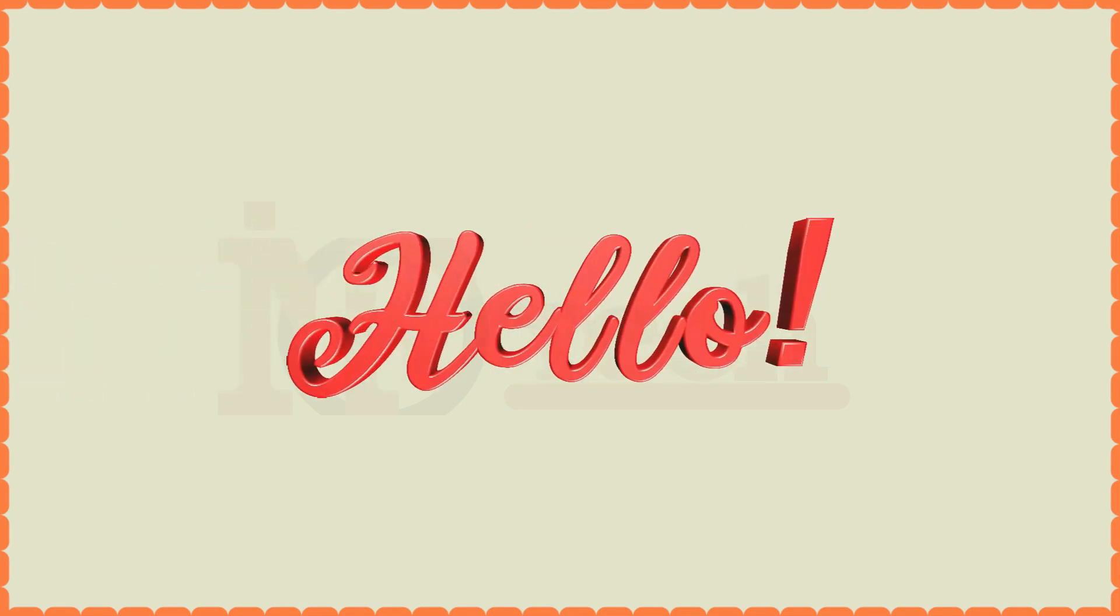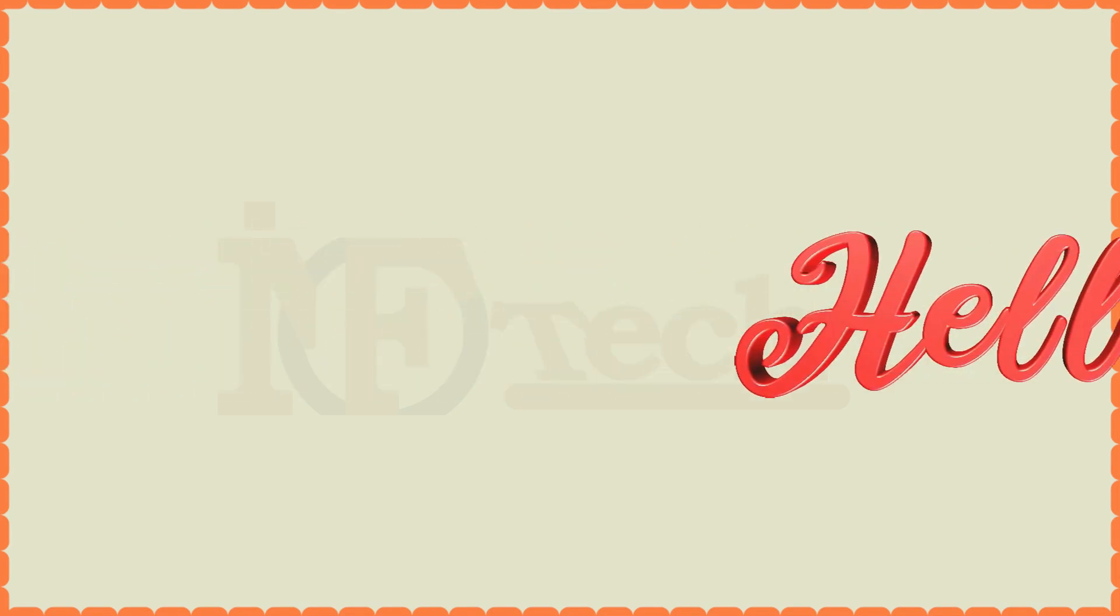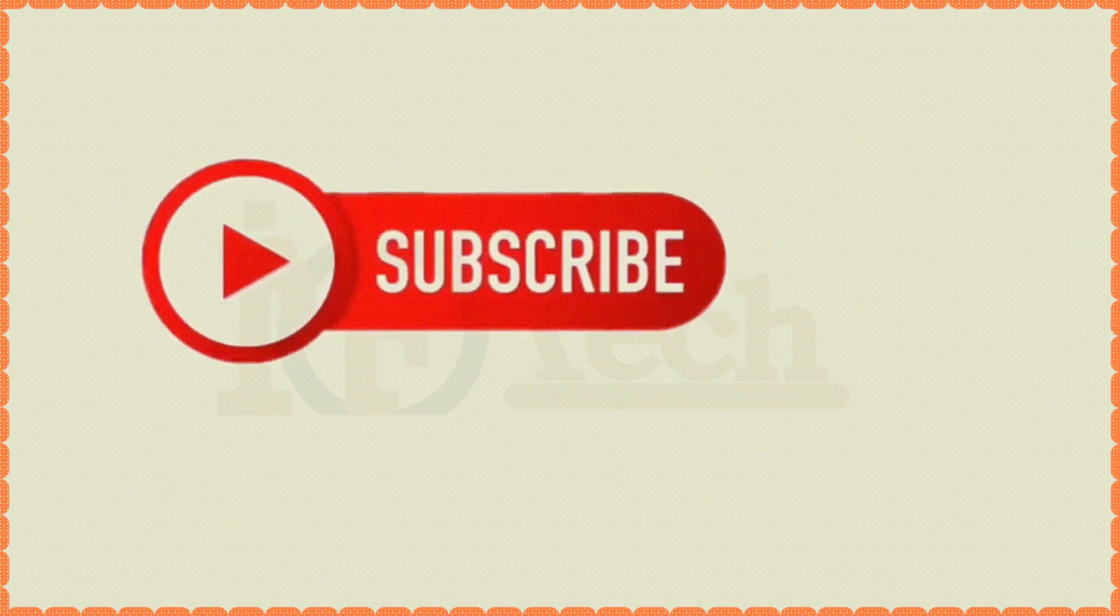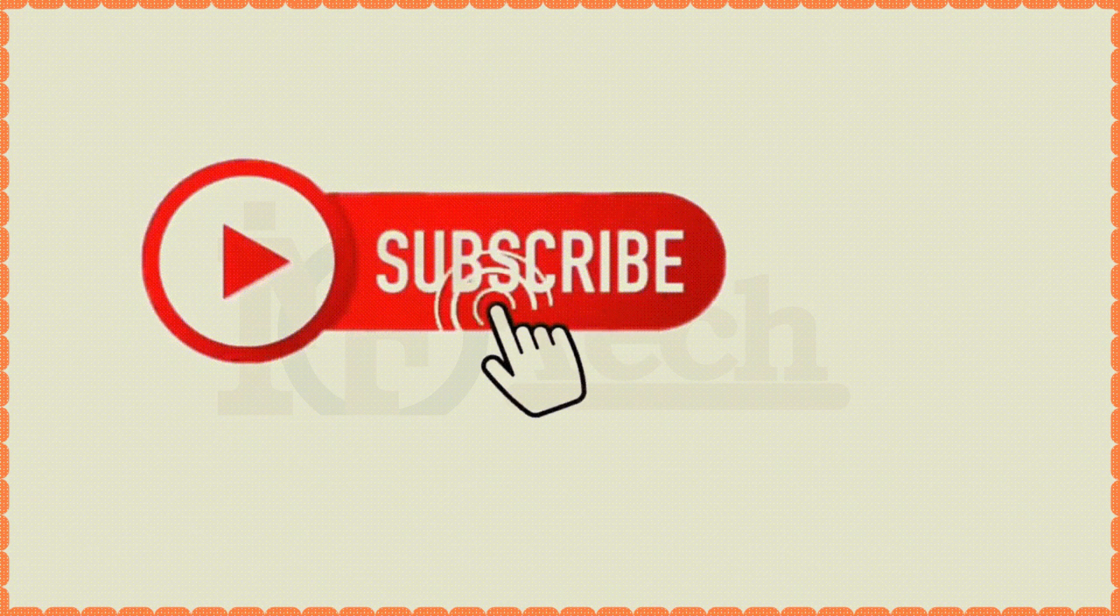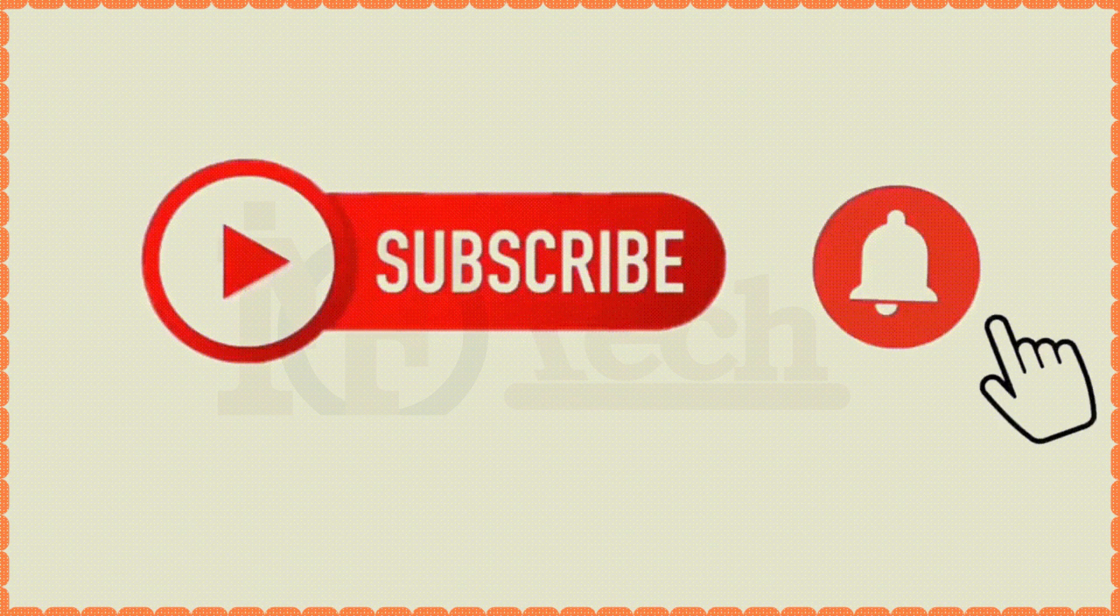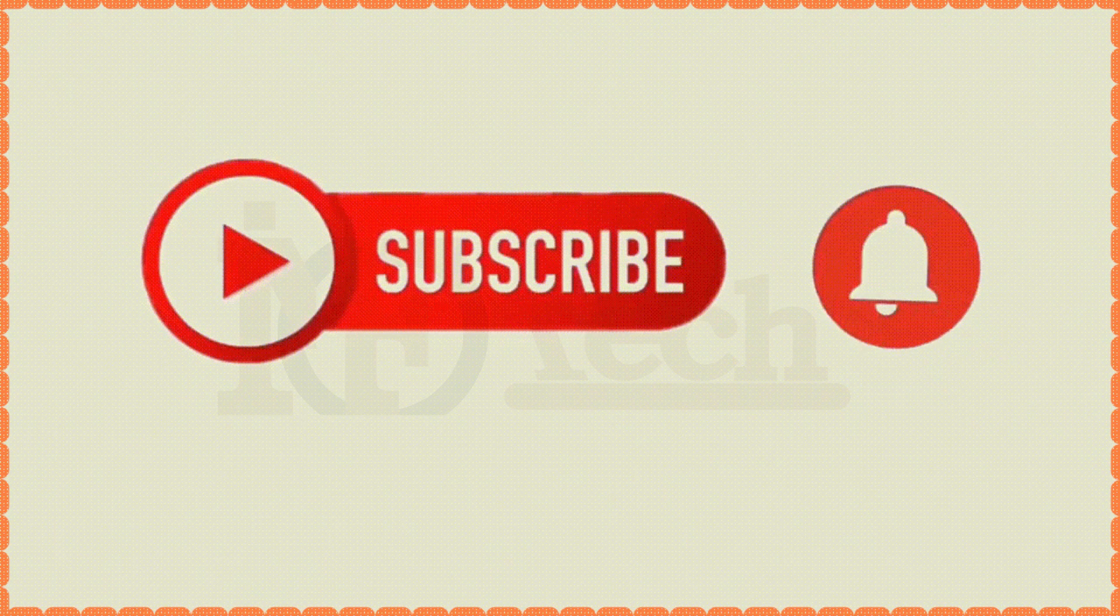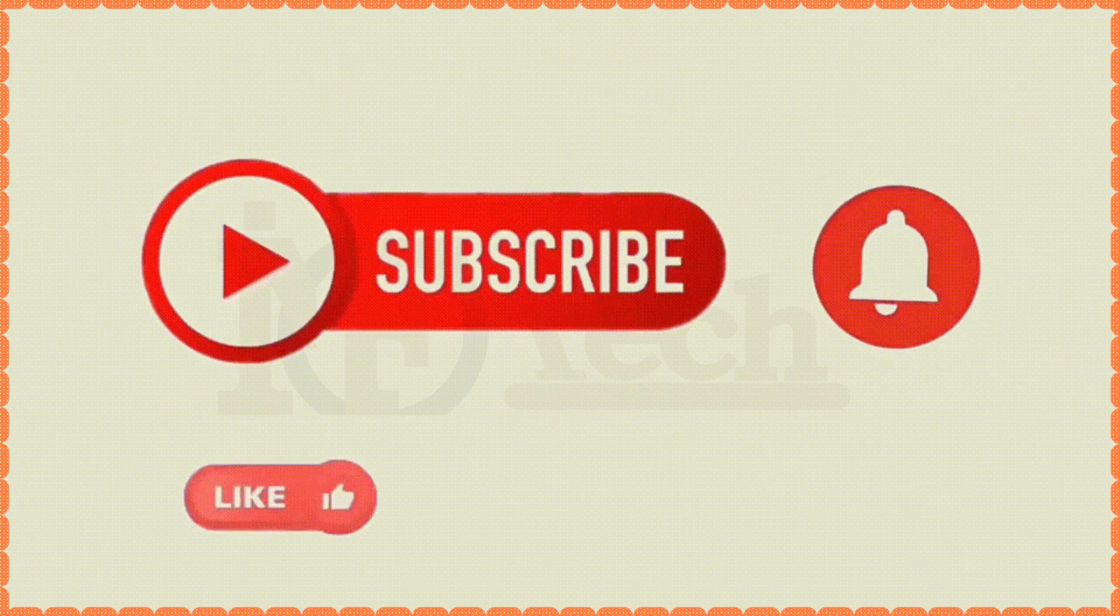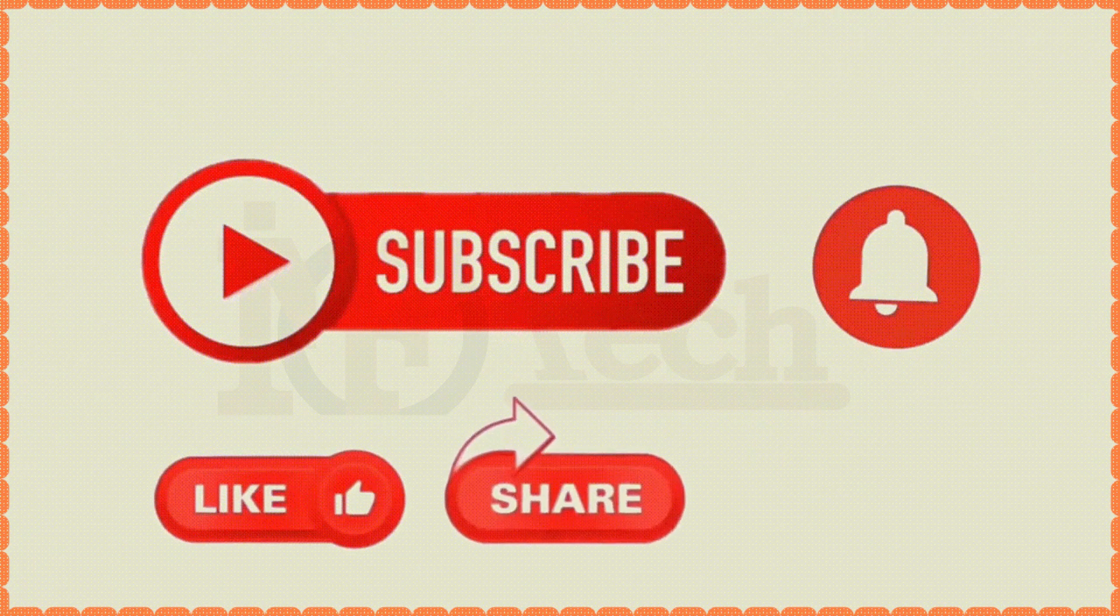Hello everyone. Before starting the video, please don't forget to like, share and subscribe to my channel. Thanks.